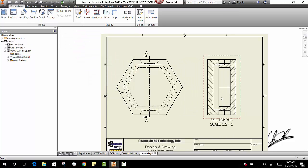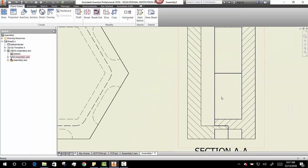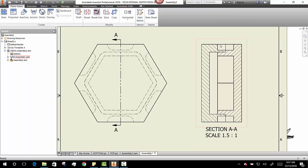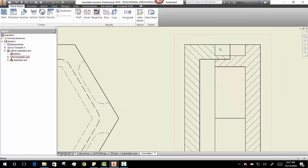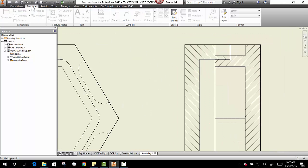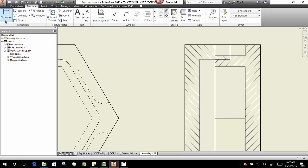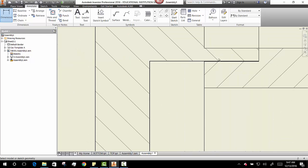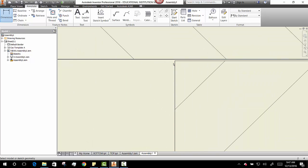There's my section view. And next, it's all about documentation. It's all about dimensions. So let's annotate our drawing and let's dimension that tolerance.